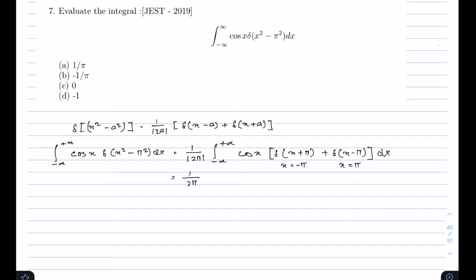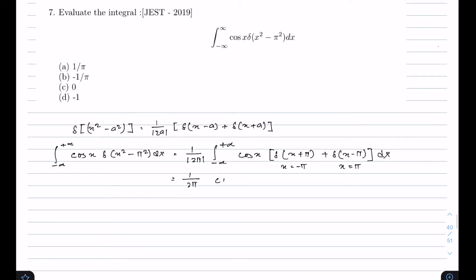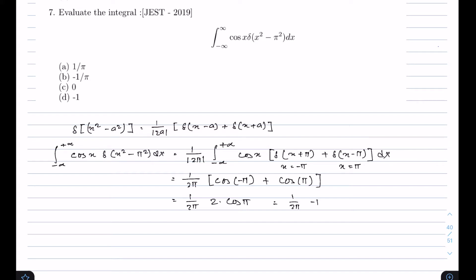Since the integration ranges from minus infinity to plus infinity, both delta peaks lie within this range, so we include both points. This gives (1/2π) · [cos(-π) + cos(π)]. Since cos(-x) = cos(x), it is (1/2π) · 2·cos(π). The value of cos(π) is -1, so it is (1/2π) · (-2).